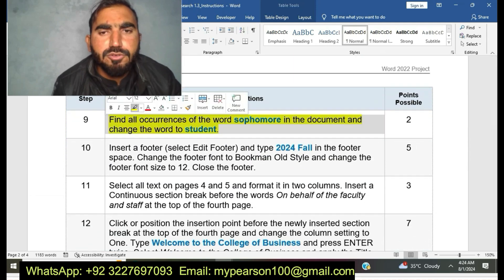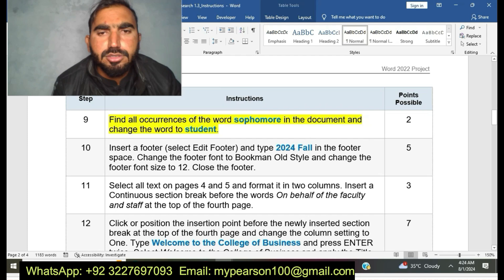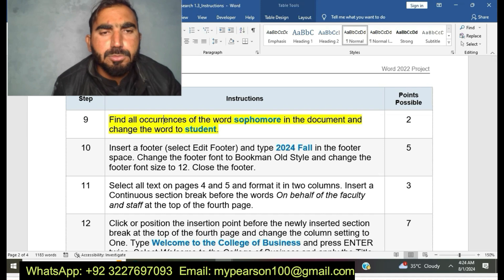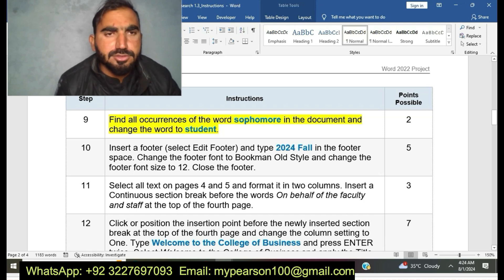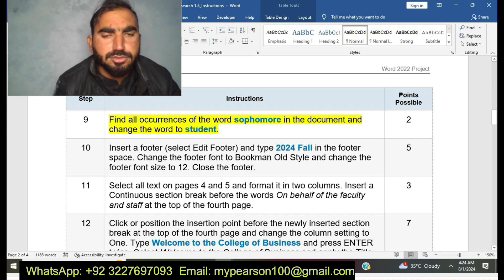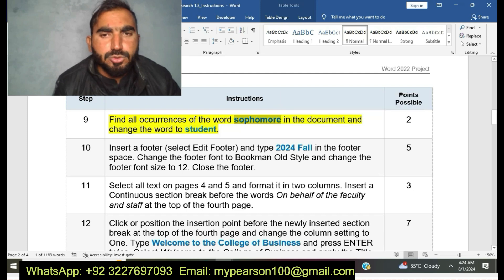Now I am moving to step number nine: Find all occurrences of the word 'Sophomore' in the document and change the word to 'Students.' I am going to do step number nine.